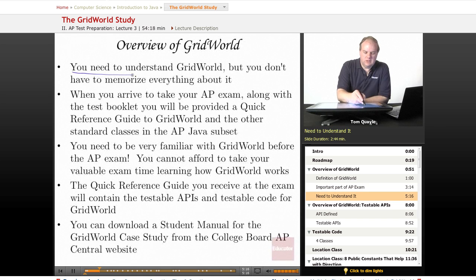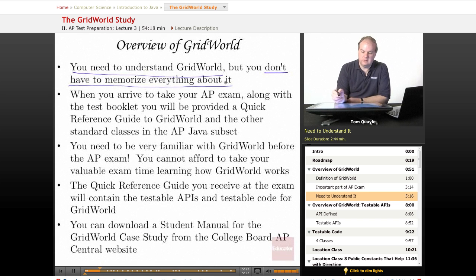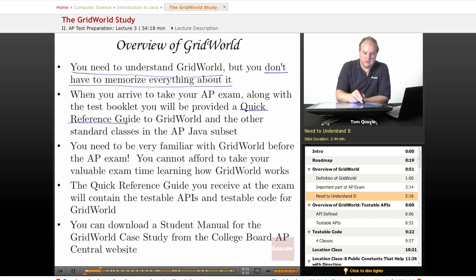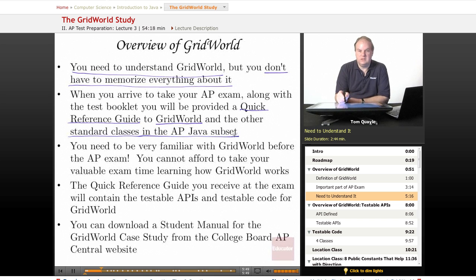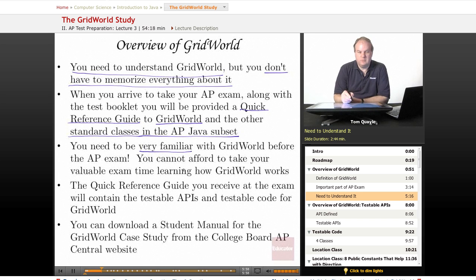You need to understand Grid World, but fortunately you don't have to memorize everything about it, because when you arrive to take your AP exam, along with the test booklet, you'll be provided a quick reference guide. The quick reference guide contains the Grid World code for the classes they provide source code for, the APIs for the other classes they don't provide source code for, as well as the other standard classes in the AP Java subset. So you don't need to do all of this from memory.